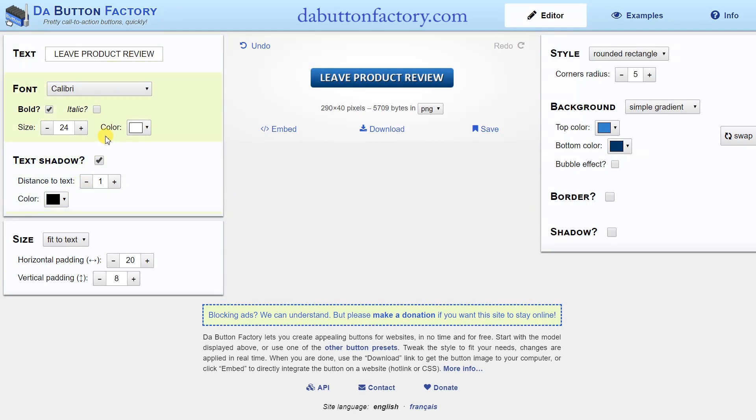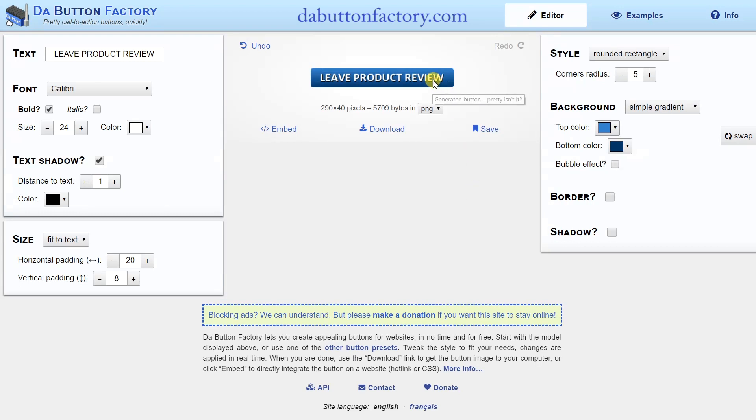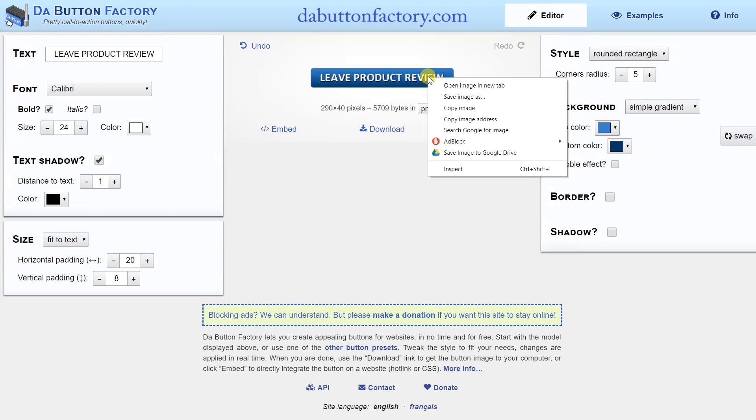Within the site, you can adjust the shadow, text, size, style, and more. Make all adjustments here before you right-click on the button and select Copy Image.